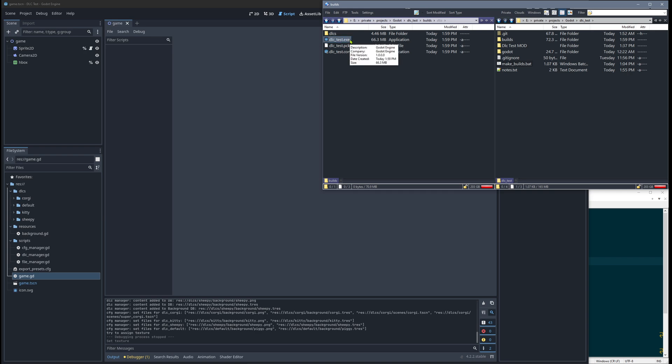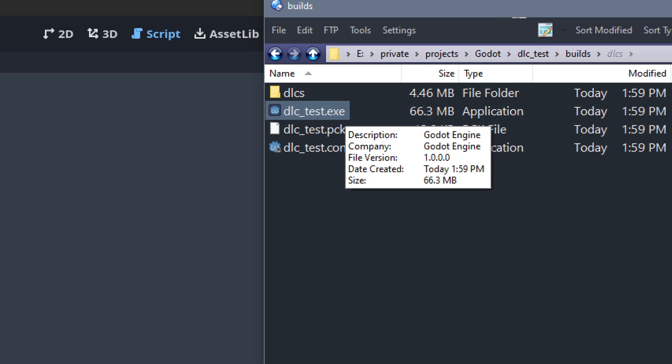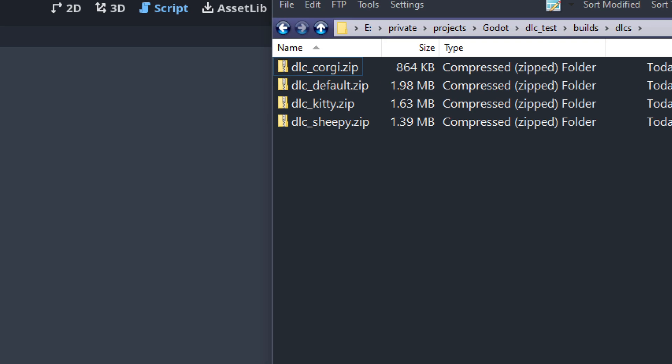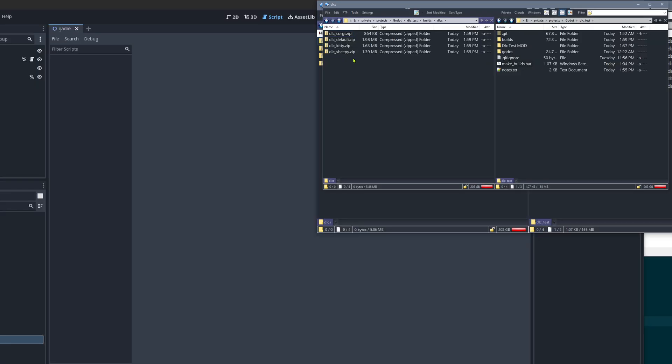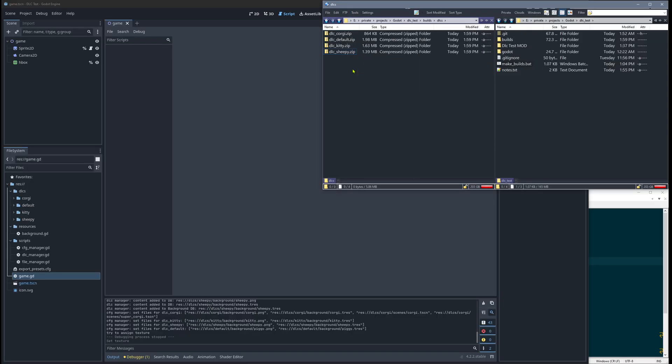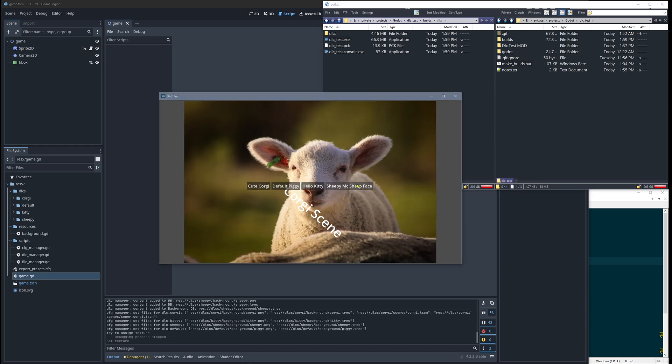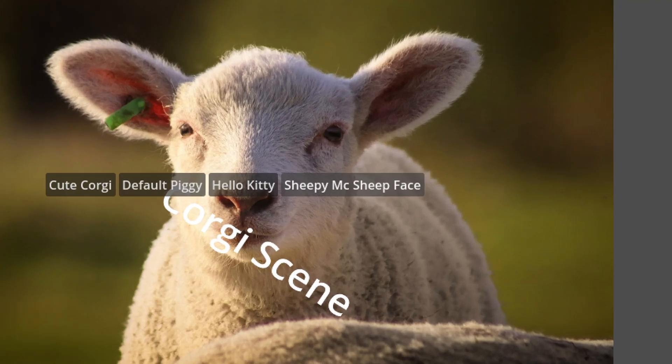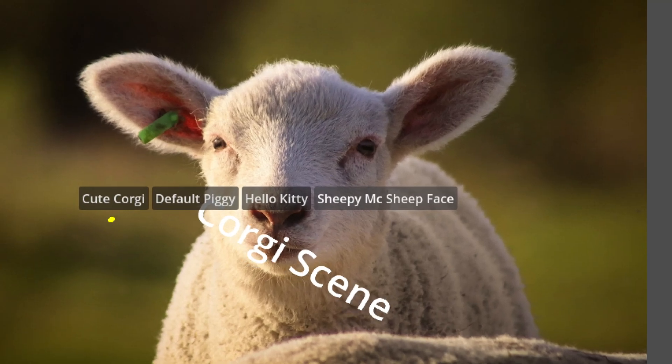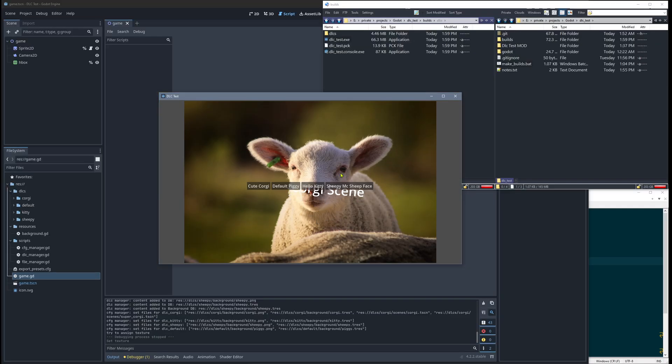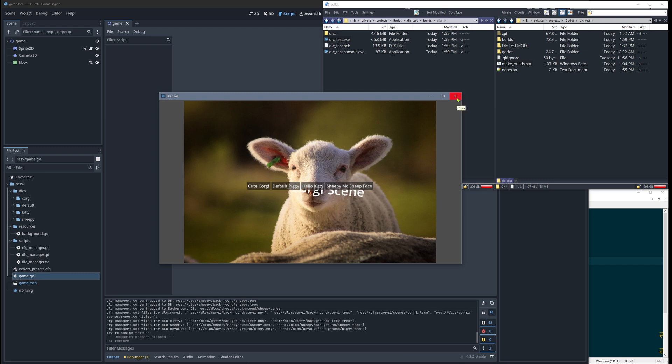Let me show what we have. We have an exported project here and then we have a DLC folder, and inside the DLC folder we have four different DLCs. The game reacts dynamically to those, and when I start the game we see that we have four different buttons here, all dynamically created depending on what DLC is available. We have a background image and this weird corgi string scene.